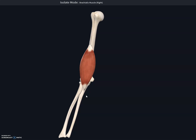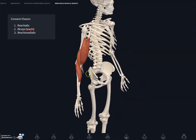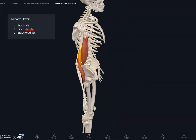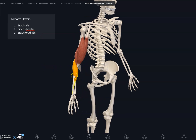The function of the brachialis is to flex the forearm at the elbow joint. It is a deep muscle, so it's hard to see if you're not careful. The brachialis is the most powerful flexor of the forearm — basically the workhorse of elbow flexion.